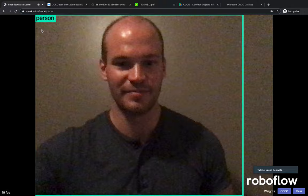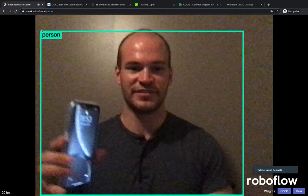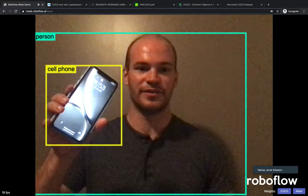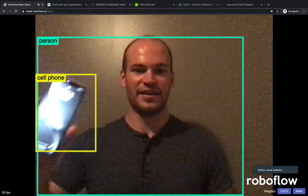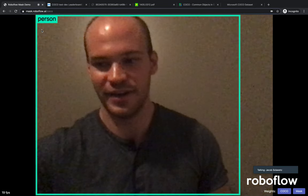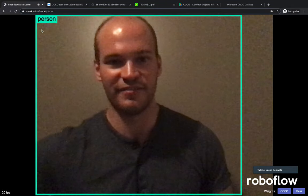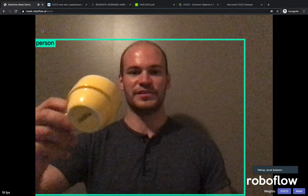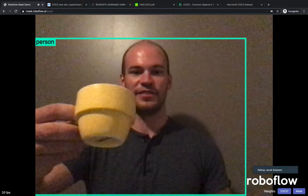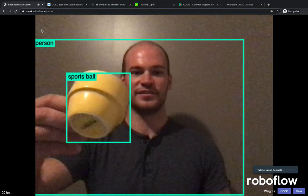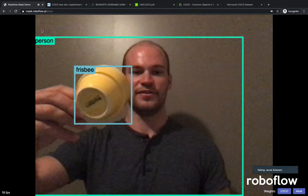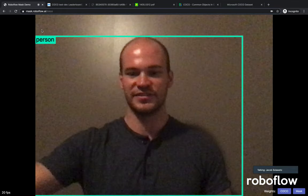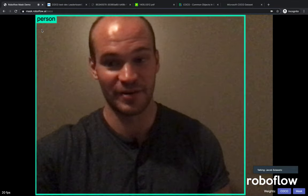Let's try it on a different object. Here I'm going to see if it can identify my cell phone — it's doing a pretty good job there. And now let's see if we can stump it. Here I have another object — it's missing it, then detecting it as a sandwich, sports ball, frisbee. So you can see it's not doing so well at detecting a yellow cup.